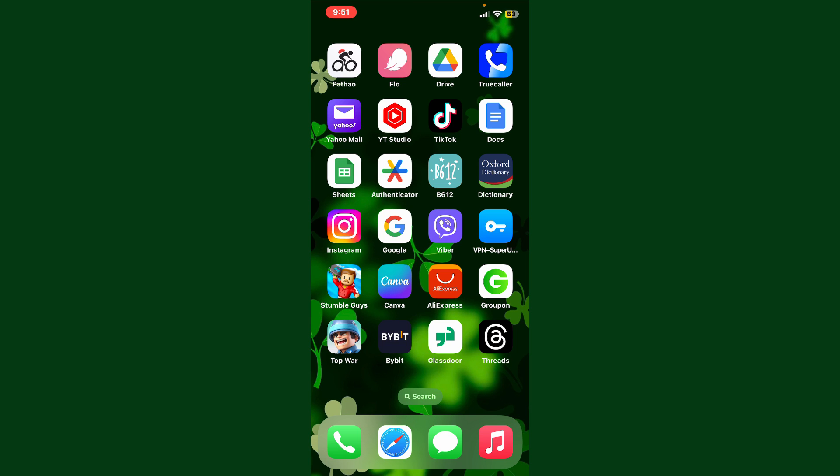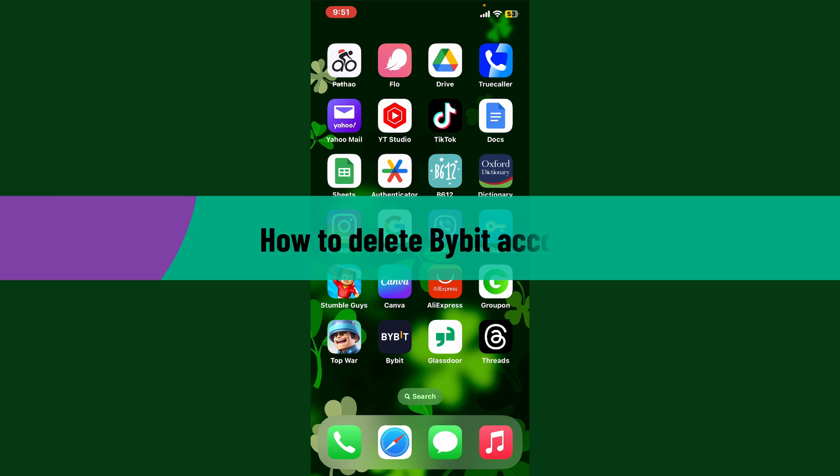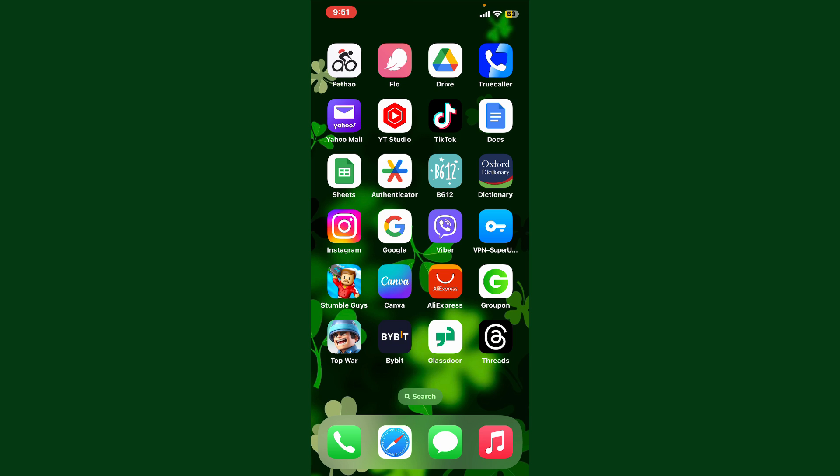Hello everyone, welcome back to Crypto Basics. In today's video, I'm going to show you how to delete your Bybit account if you want to get rid of your account since you don't want to use the service anymore.